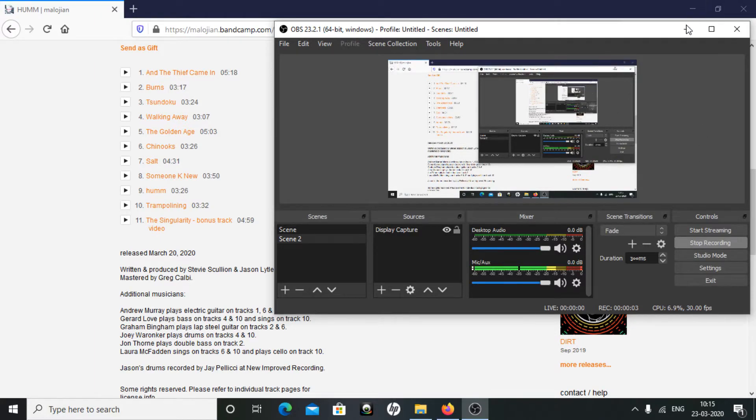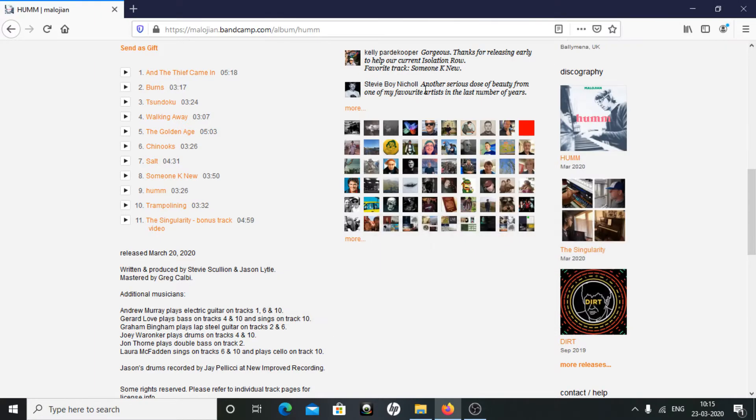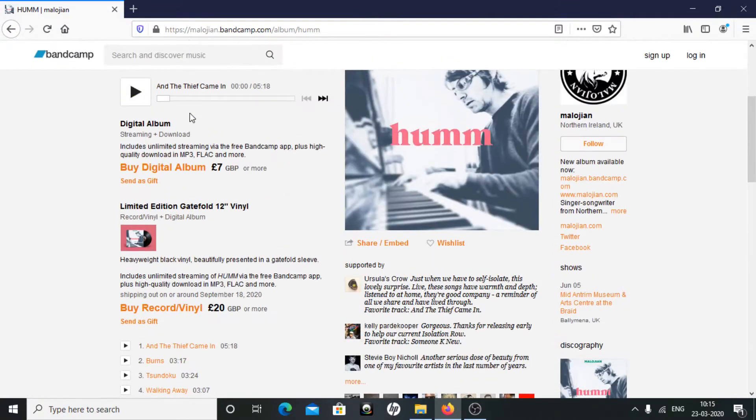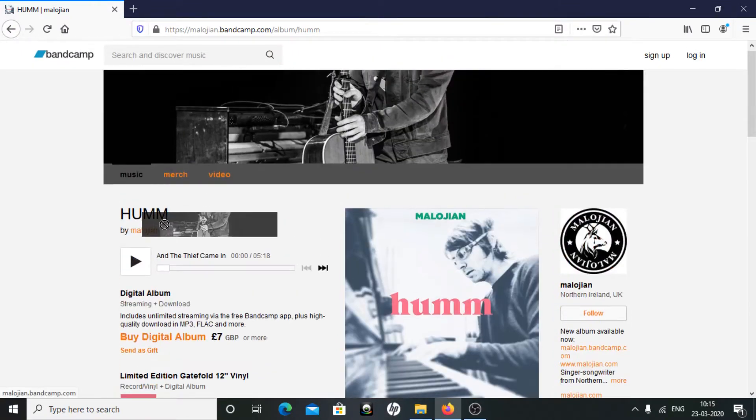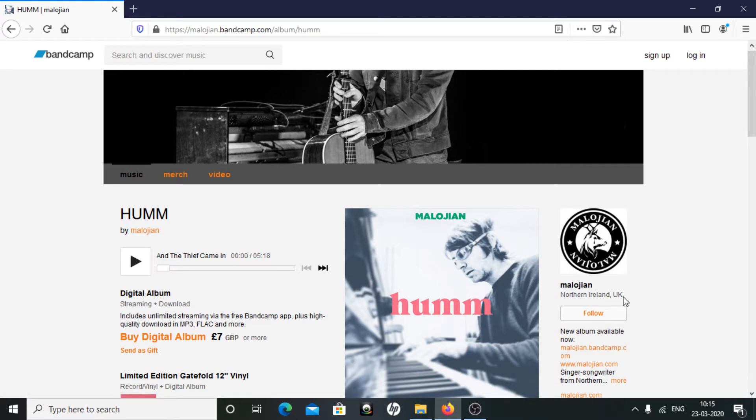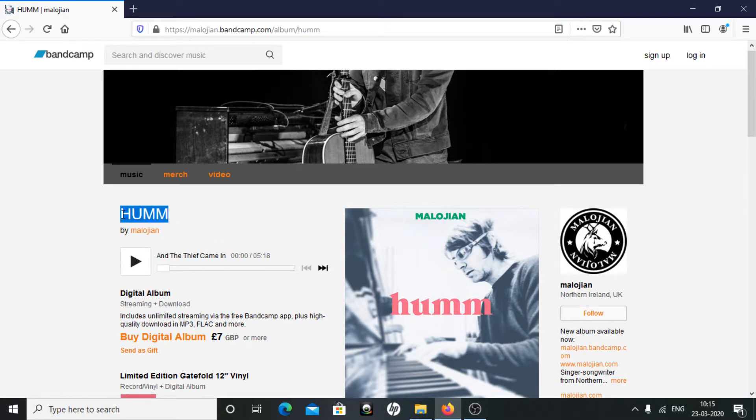Hello everyone, so today's music update is about Malo Jian. He's from Northern Ireland, UK, and he has released a new album called Hum.